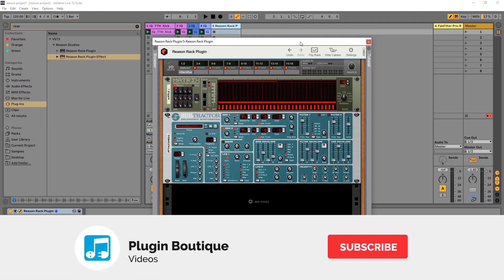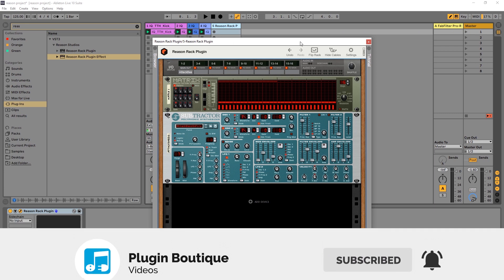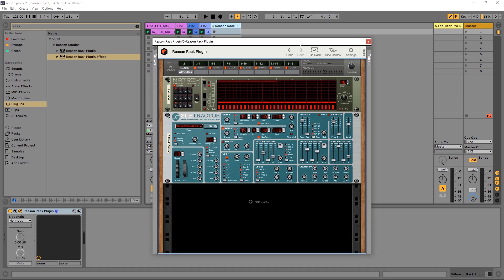Hey what's up everybody, Joshua Casper back at Plugin Boutique and I've got another Reason Rack plugin tutorial. This is video two in the series of at least five and in this one I'm going to show you about Matrix.